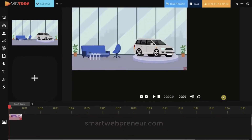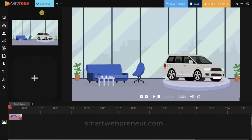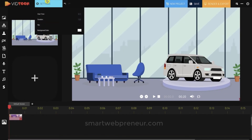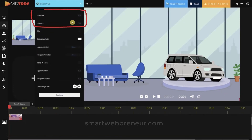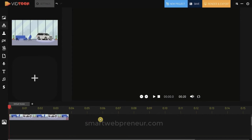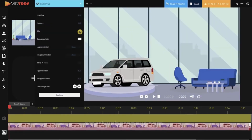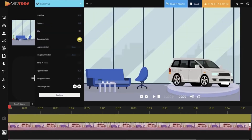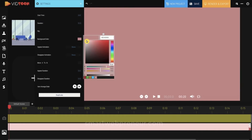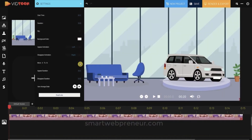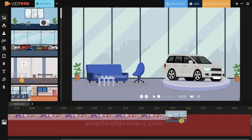You can then resize the background to fit the screen. If you click on the settings icon, you'll be able to set when you want the background to start showing and how long you want it to last — this can also be done in the timeline. There are also options to flip the background, color the background, and add appearing and disappearing effects. There is also an option to add a moving effect by using the Move A to B feature. You can also add more backgrounds to the timeline.